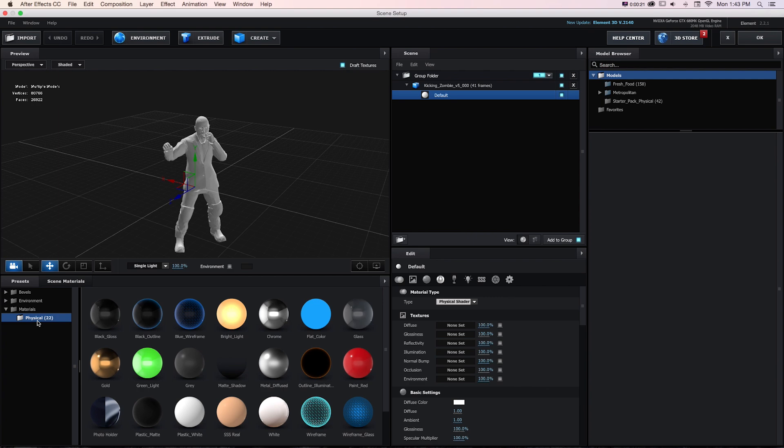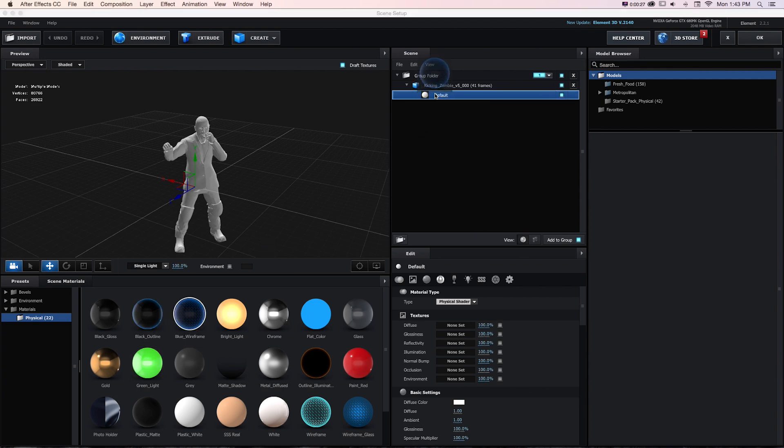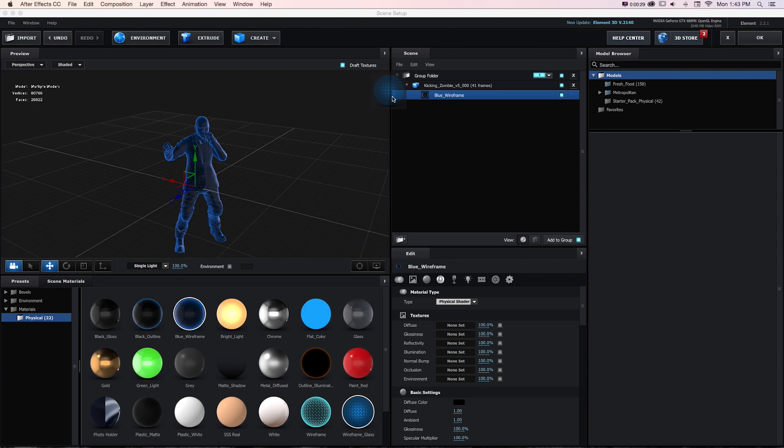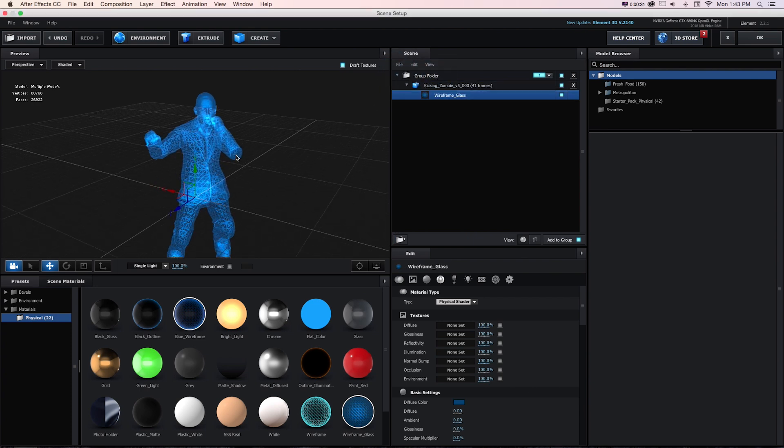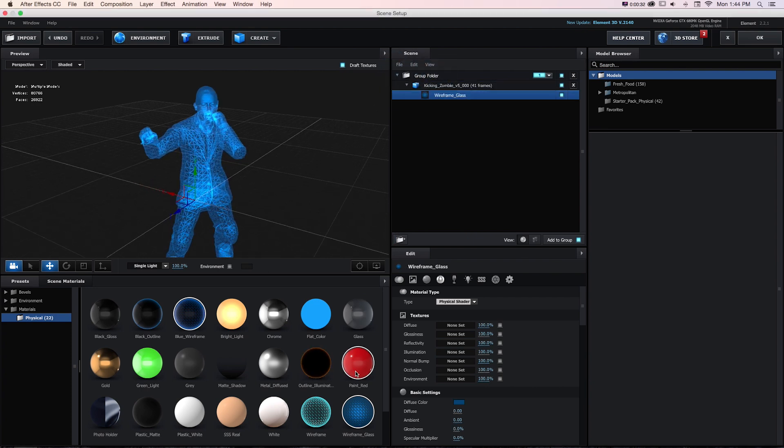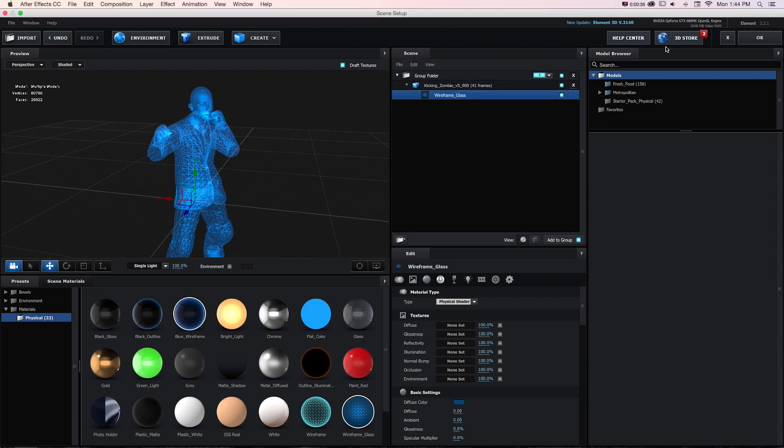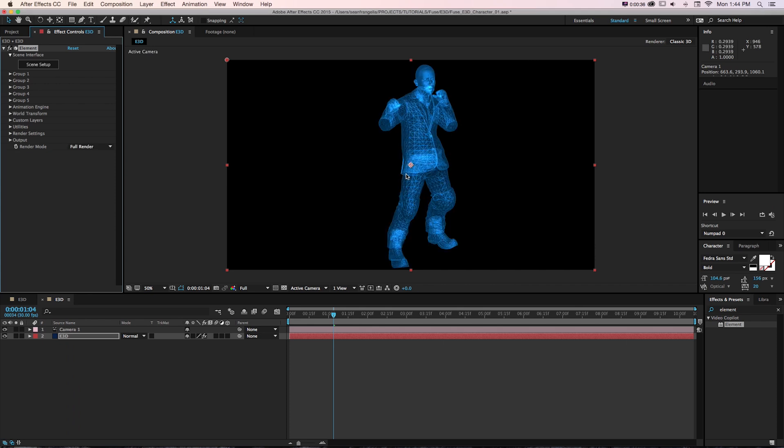But if we want to just do some fun animation on this character, we could load up some materials that we have in Element 3D, maybe like this blue wireframe or any of these, and go to OK. Then we can get some cool-looking materials made if we're doing some sci-fi thing.